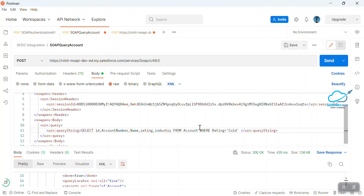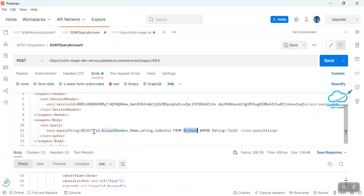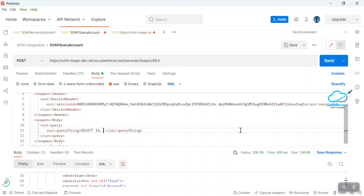This is the way to query records for a standard object like Account. You can also query a custom object — let's say I have a custom object and I want to fetch its values. The process is the same: just change the object name and fields in the query. Let me open the custom object in my org first.